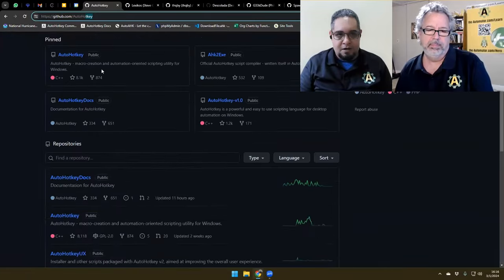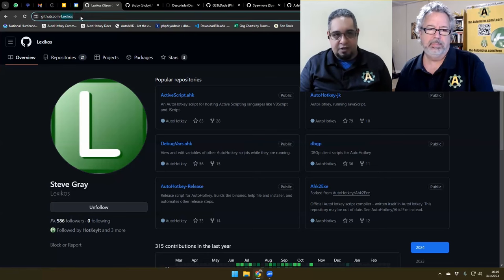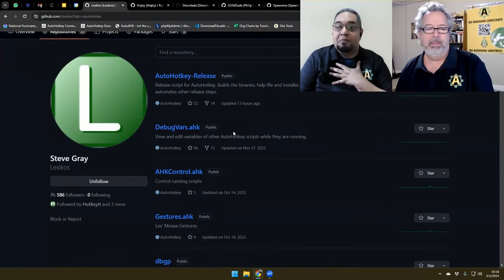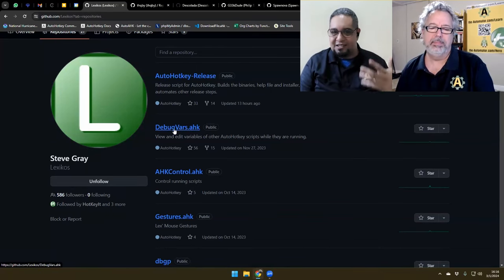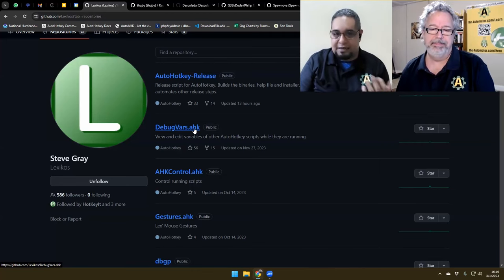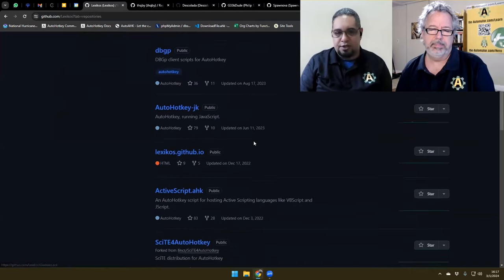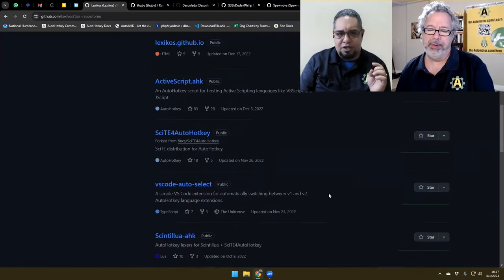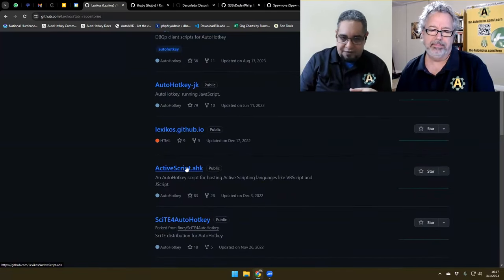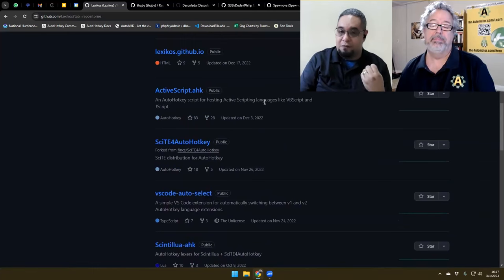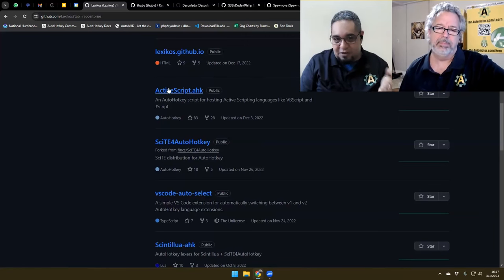Mainly, if we go to Lexicos's GitHub account, you'll find 21 repositories. He builds things for himself and then publishes them for us to use — like this DevVars .ahk file, which is very similar to the n-function from a-streak. You pass it a variable and it creates a visual representation. He also has gesture scripts and other interesting libraries. Two of the most important are the WinRT library and the ActiveScript library, which allow you to connect to other languages from AutoHotkey.